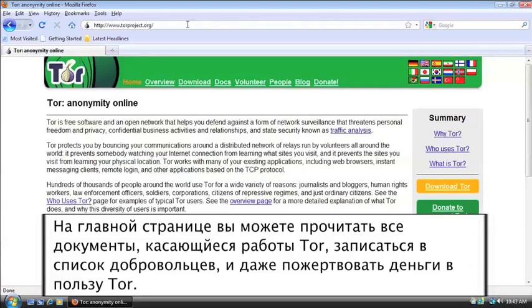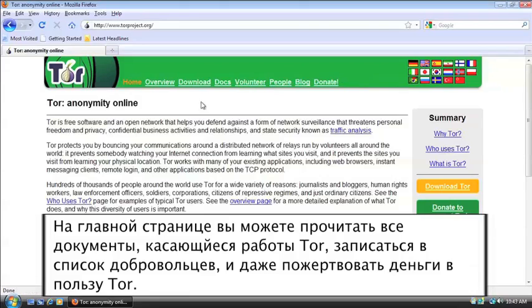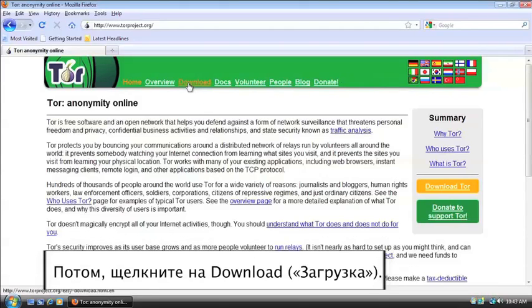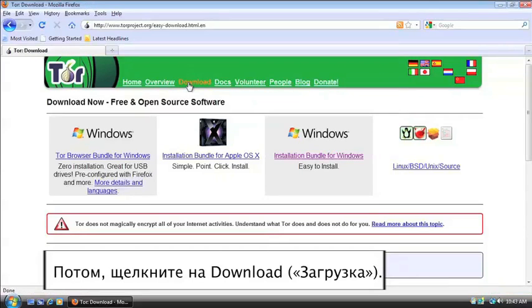Okay. On the main website, you can get an overview of what the Tor program does. You can view their docs, volunteer, even donate. What we're going to do is go to download.